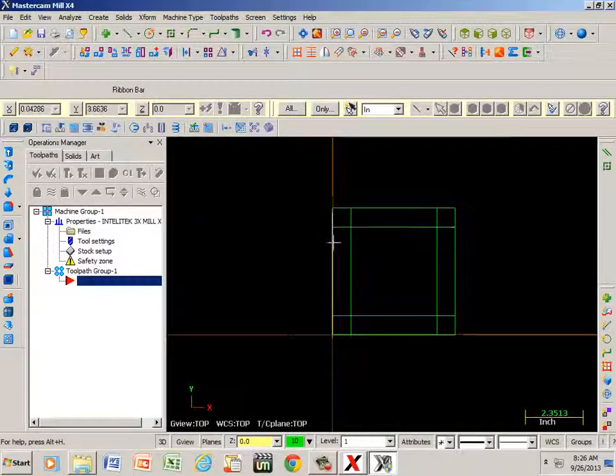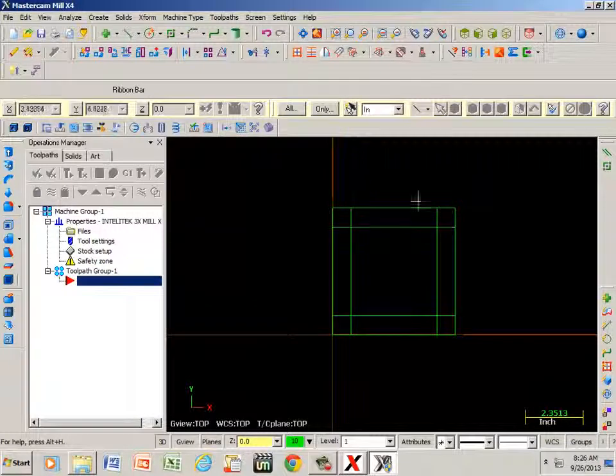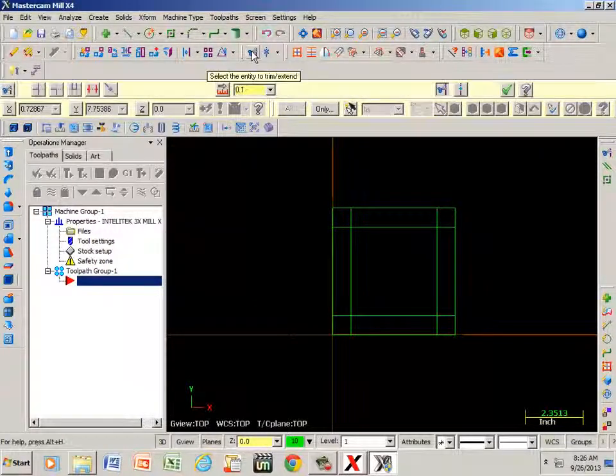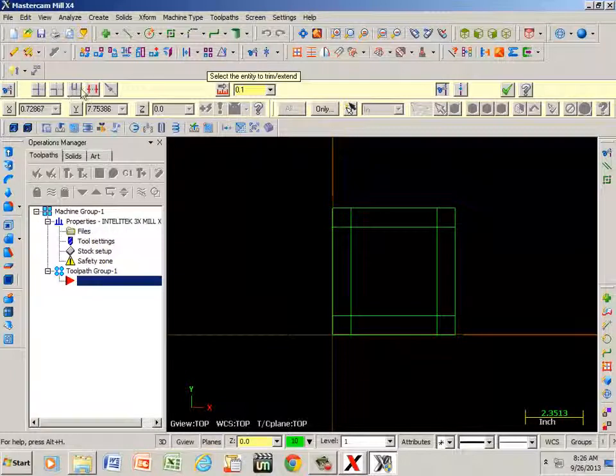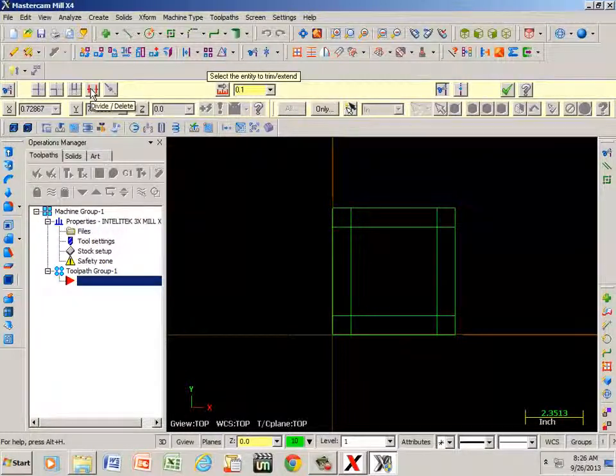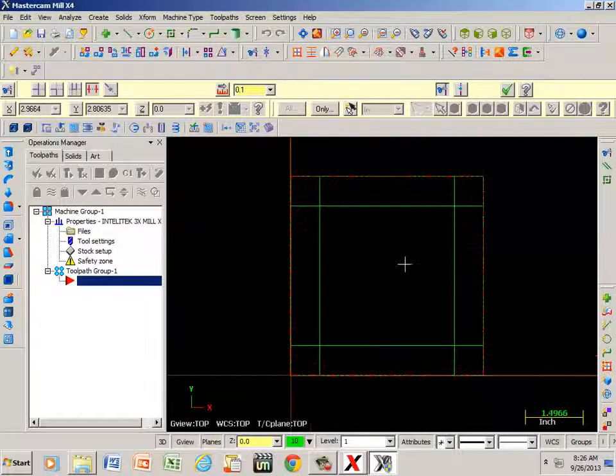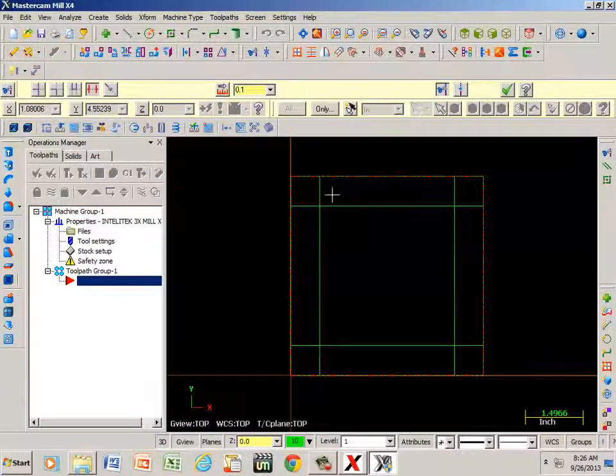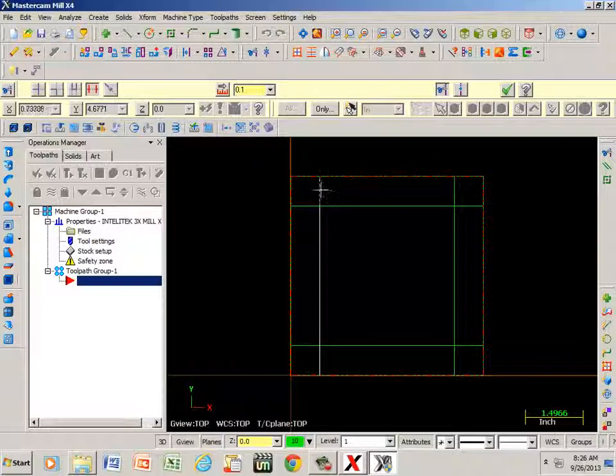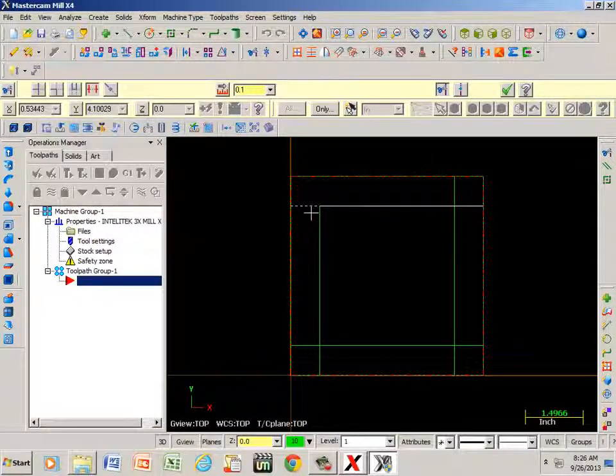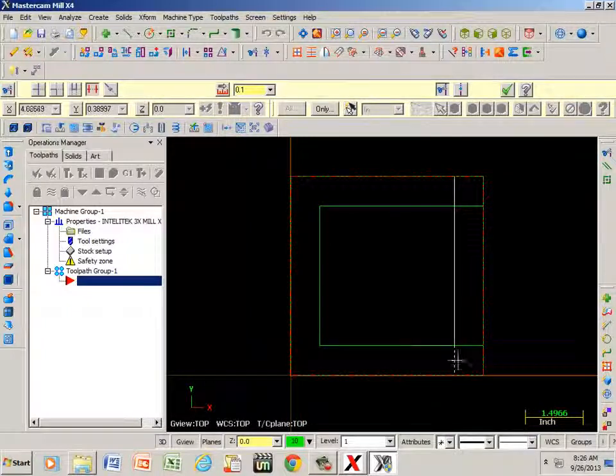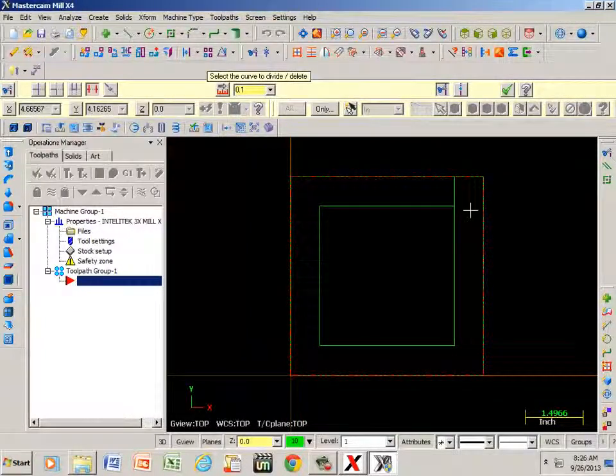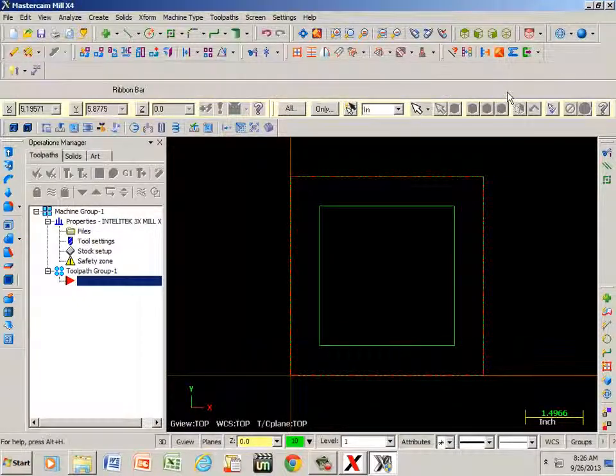Now I need to go ahead and trim off this excess here. If I go to my scissors, here's various options I have - I'm going to select this one, divide and delete. Once I click that I'm going to zoom in with the roller, and you see the dotted lines here. If I click here now it goes away. Green check.